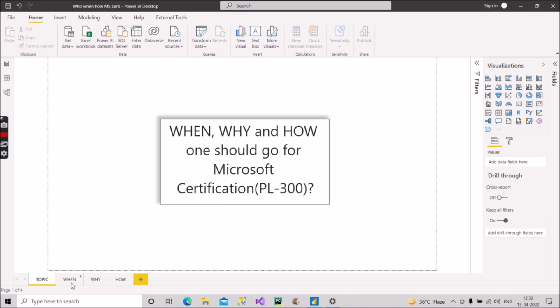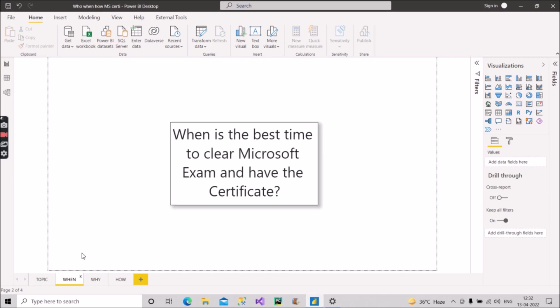So first of all, let me go to the when page. When is the best time to clear Microsoft exam and have the certificate? So what I will recommend is that a person should work for at least a year. He or she should work for at least one year in any of the real life projects in their companies, and then only they should go for this certification. It's not that a fresher should not go for this exam or they are not allowed for this exam. They can go ahead and clear this exam, it's their choice. But if you are having one year of experience in real life projects of Power BI, then only I will recommend you to go for this exam.